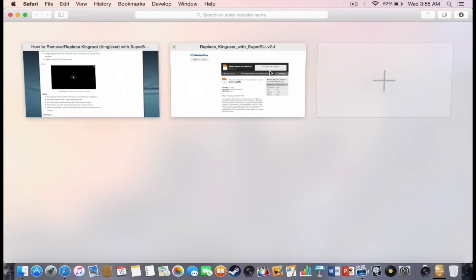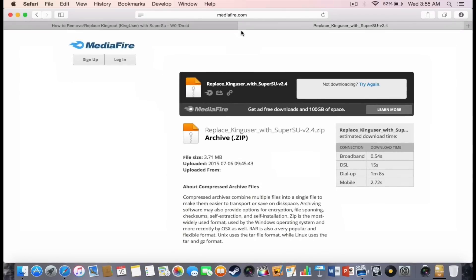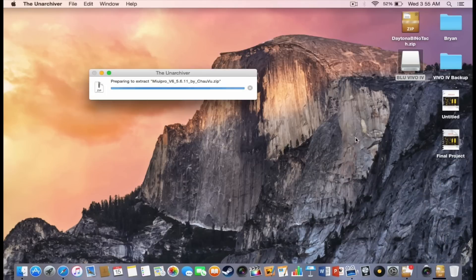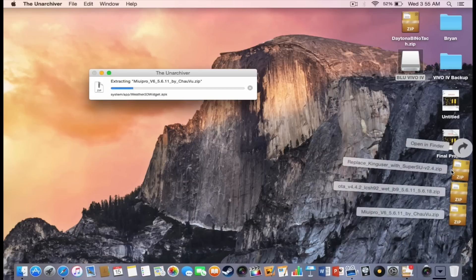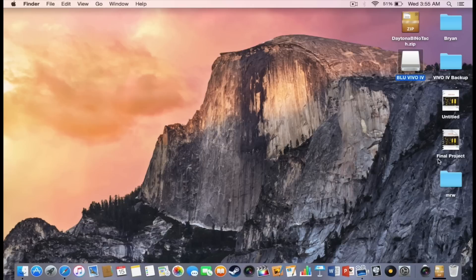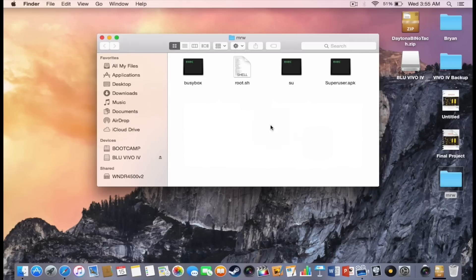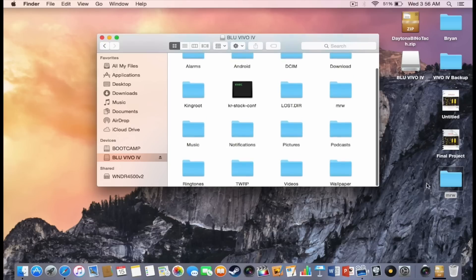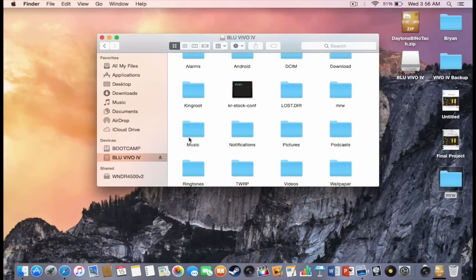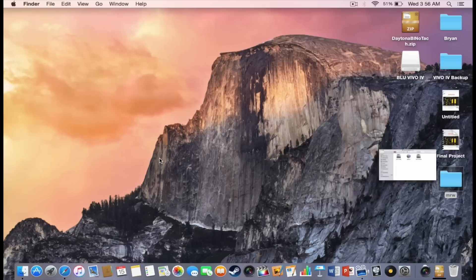This is going to access a zip file. Once it's downloaded, you're going to take the zip file and you're going to extract it. You should get this folder called MRW. Now this MRW folder, you're going to want to put it in your main memory. As you can see, I replaced it and then you want to eject your phone.